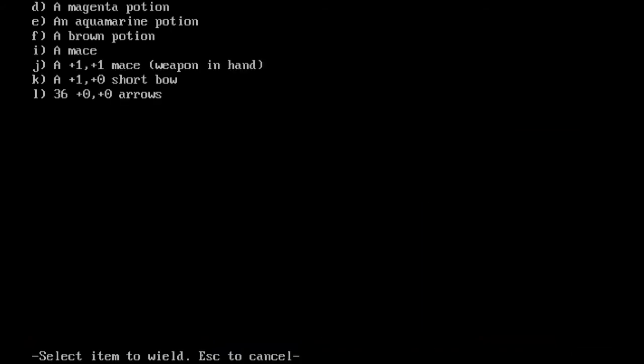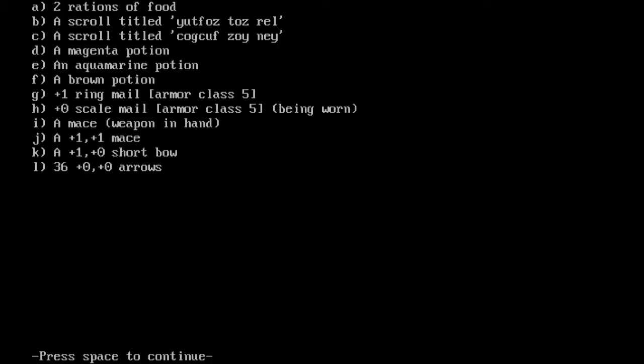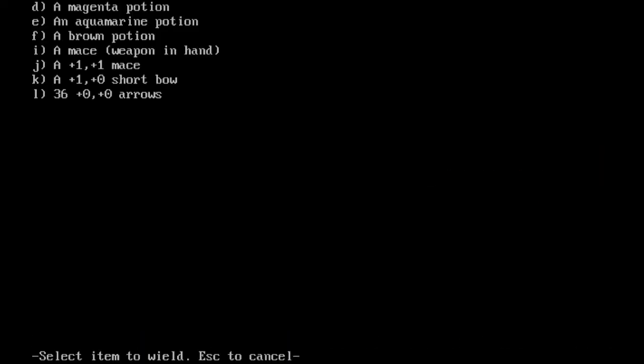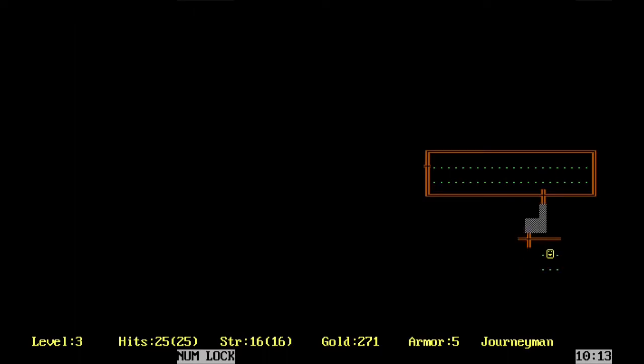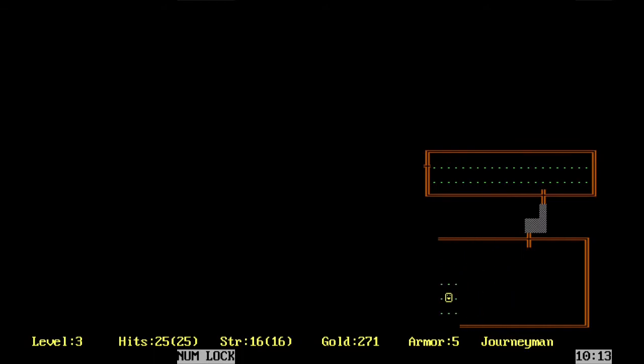So we're going to try out this mace. You are now wielding a mace. A mace. Just a normal one. We want to put our enchanted mace, our plus one plus one mace on, instead of this new naked mace.